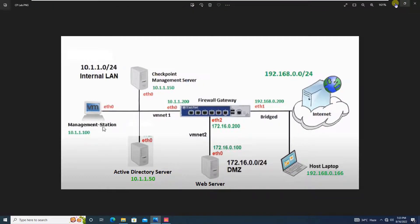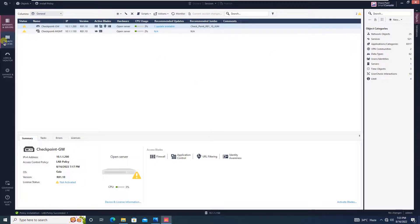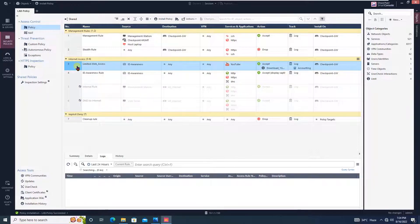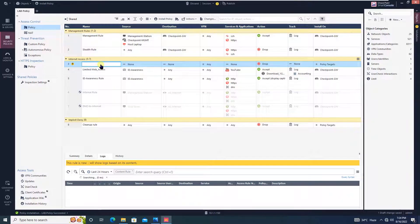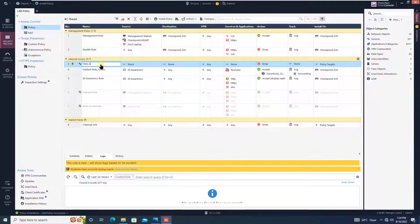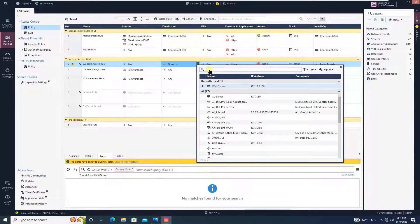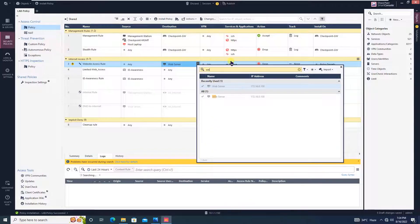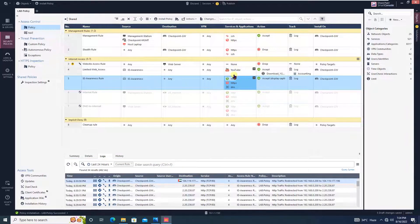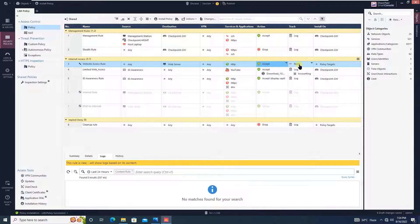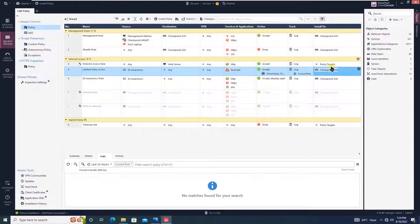Now we move to the Checkpoint SmartConsole. The first step is to create a firewall rule. Give the rule the name 'Website Access Rule'. The source is Any, and the destination is the web server IP address. The service and application will be HTTP — we are opening port 80. The action is Accept and we log the traffic. Install it on the Checkpoint gateway.